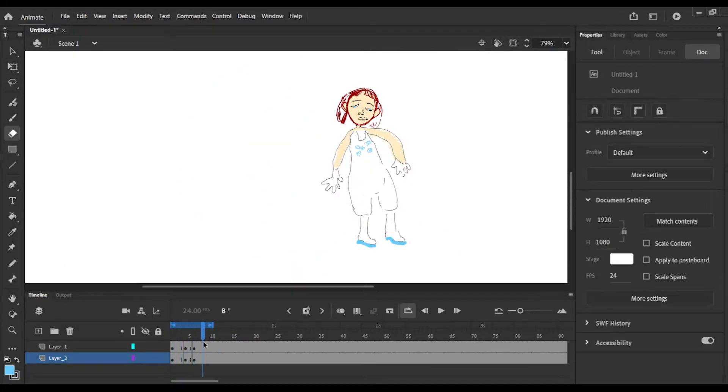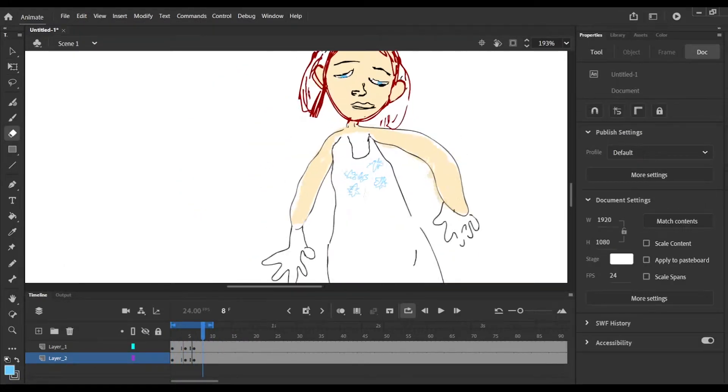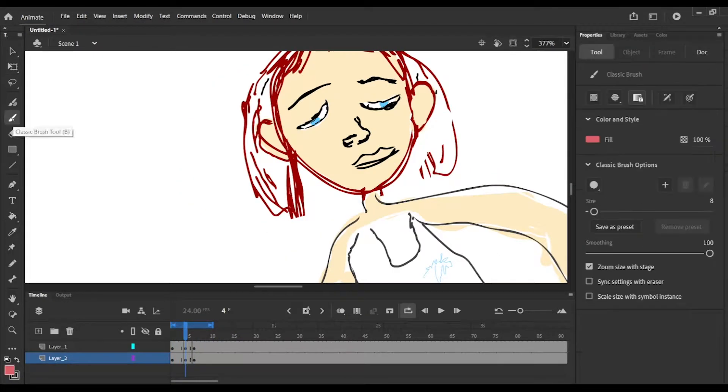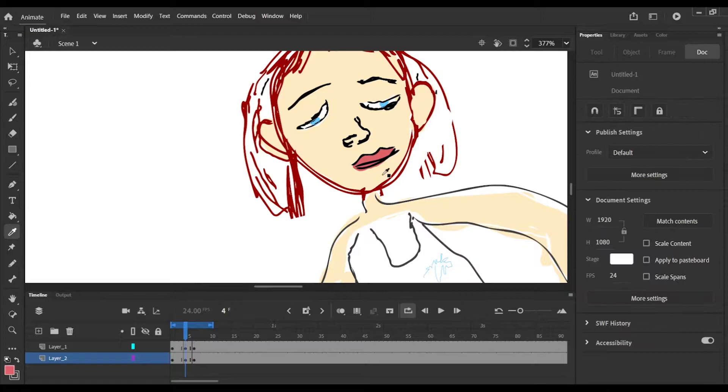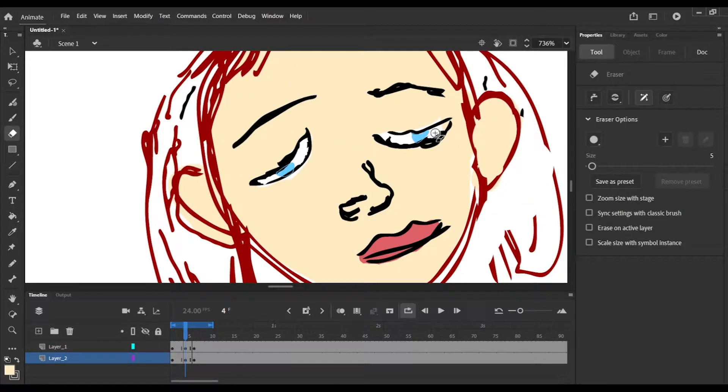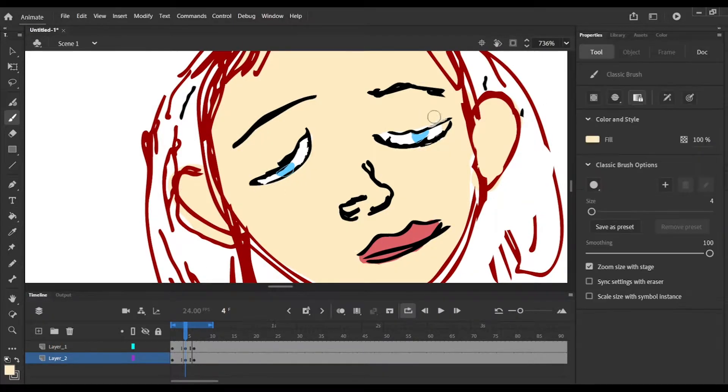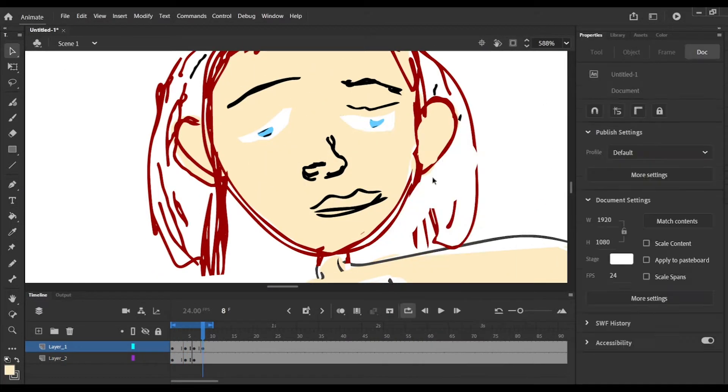Hey you guys and welcome back to Mochi Design. Today I'll go into a quick and easy way to animate a character in Adobe Animate.